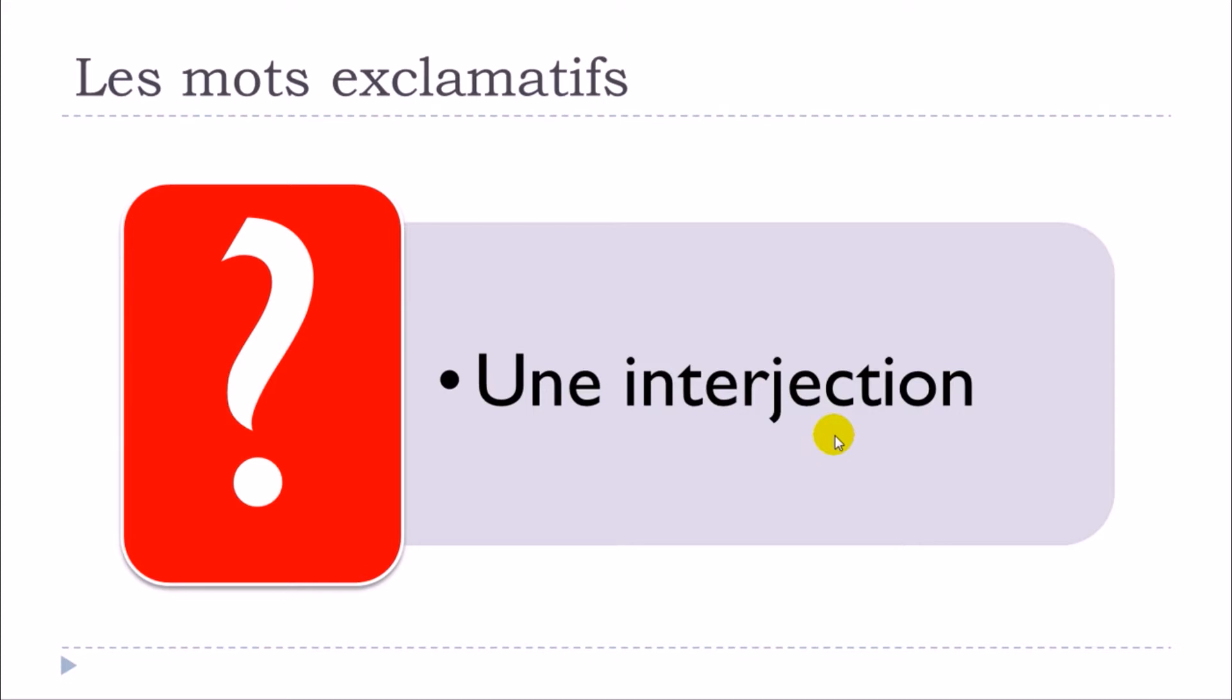So the first thing that we need to define actually is what is une interjection. Well it's exactly the same in English. You know all these little words that you can in most cases use on their own like that or then you can combine them with a sentence.